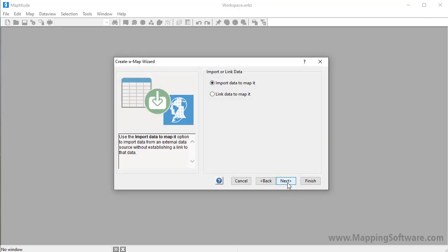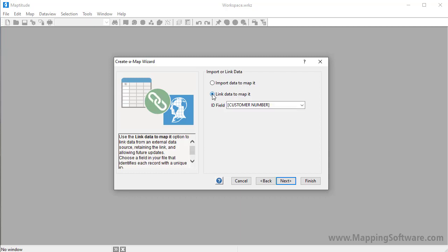Provided that your data records have unique numeric IDs, you can then choose whether to import the data to map, or to keep a link to the original data source. Because I update my customer Excel file frequently to refresh sales figures and add new customers, I'm going to choose the Link Data to Map option, and choose the field that contains the IDs. This will allow me to quickly update my map in the future rather than to have to create a new map from scratch every time that I update my Excel file.